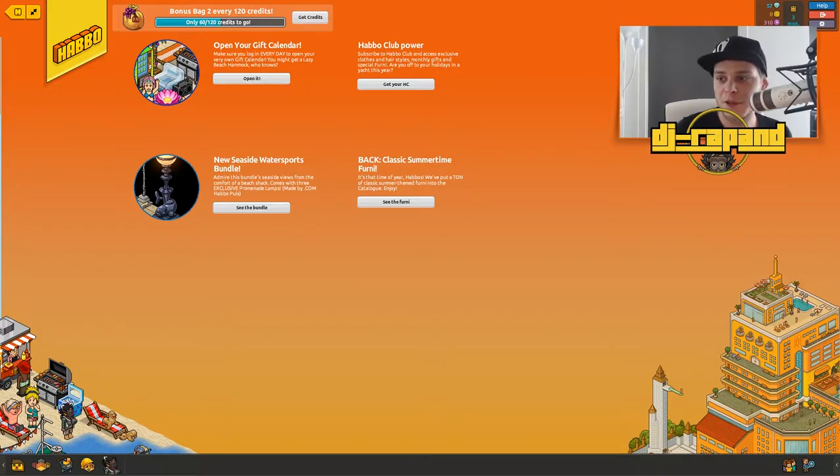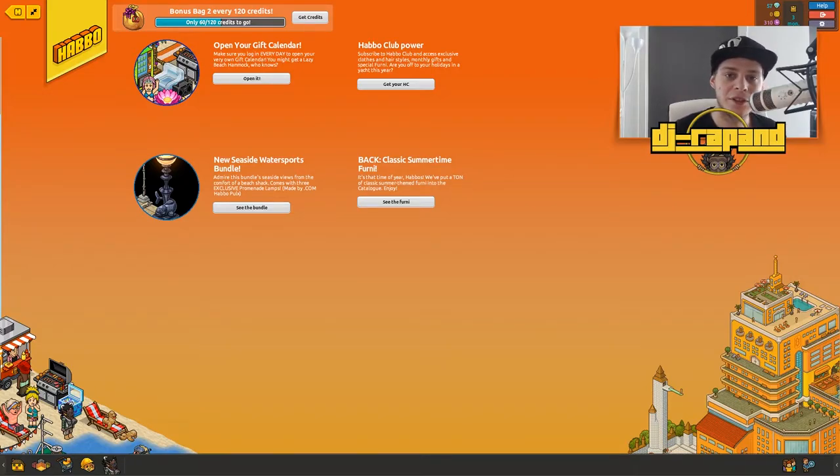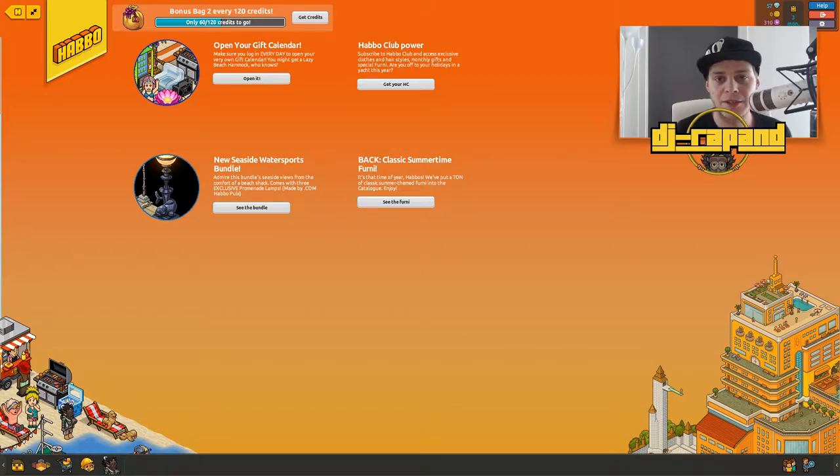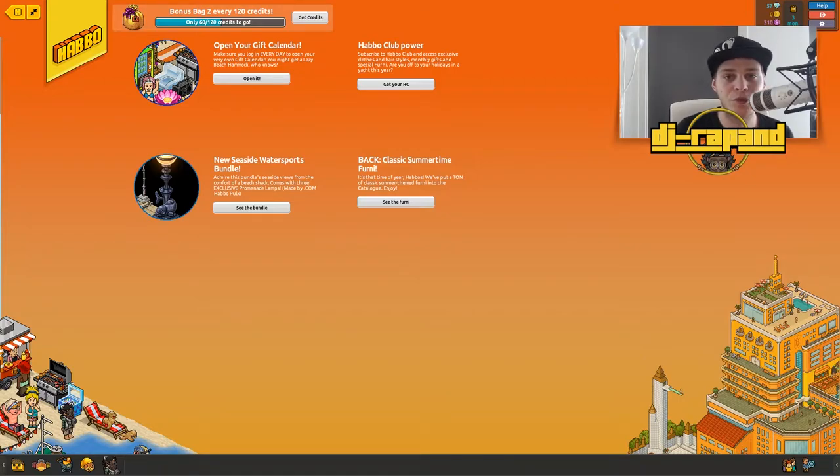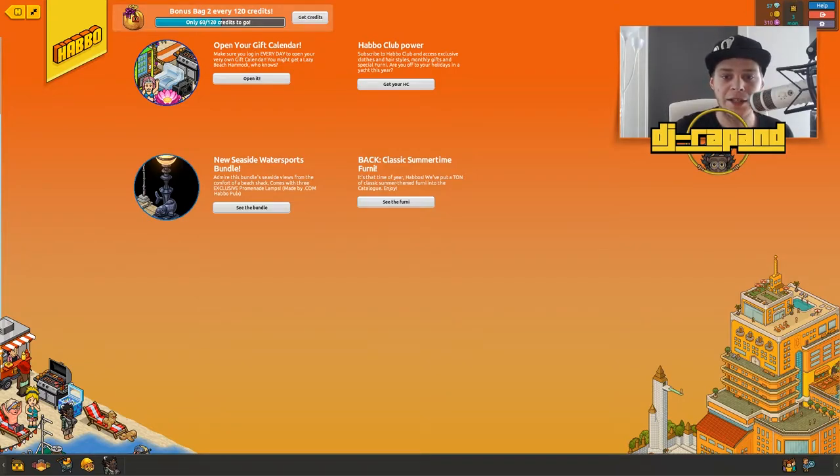As some of you maybe or maybe not know, some years ago Habbo removed the in-game feature beginner's guide that allowed you to walk around the hotel, find some items, do some stuff and get some achievements and badges.